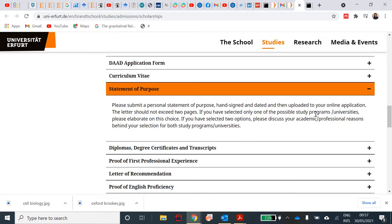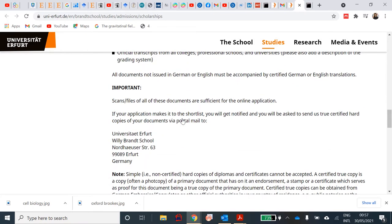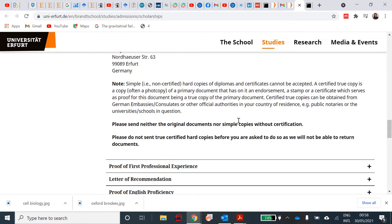If you have selected only one of the possible study programs or universities, please elaborate on that choice. If you have selected two options, discuss the academic or professional reasons behind your selection for both programs. You will also need your diploma, degree certificates, and transcripts. Note that simple hard copies of diplomas and certificates cannot be accepted — a certified true copy is required, which is a photocopy with an endorsement and stamp confirming it is a true copy of the primary document. Certified true copies can be obtained from German embassies, consulates, or other official authorities in your country of residence.